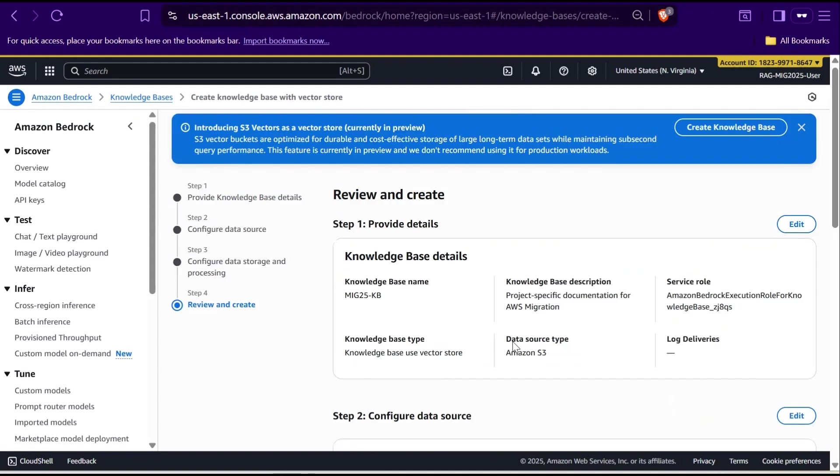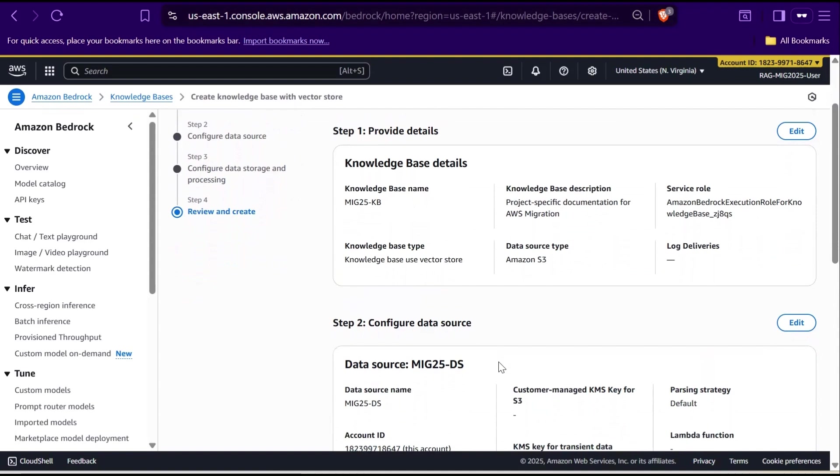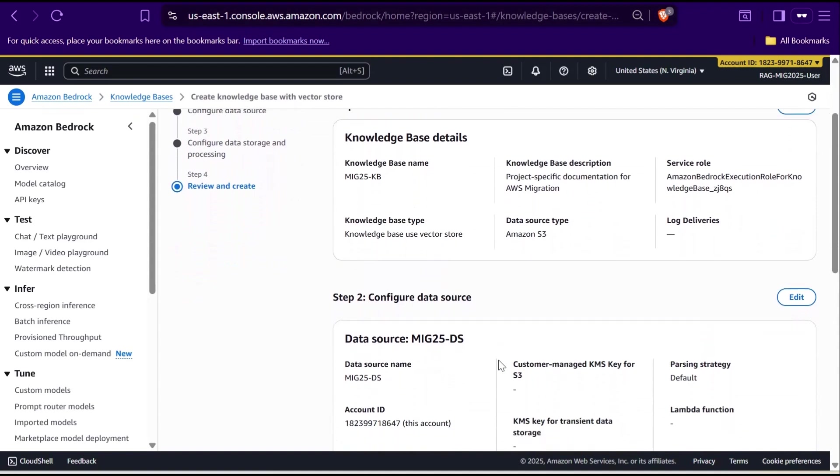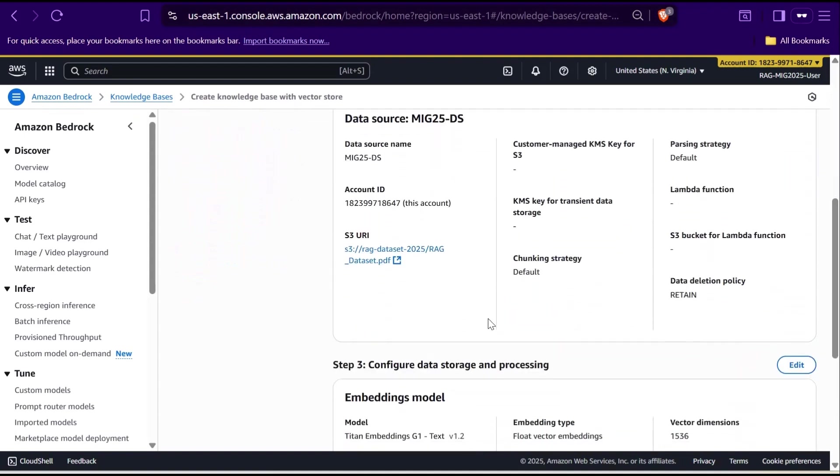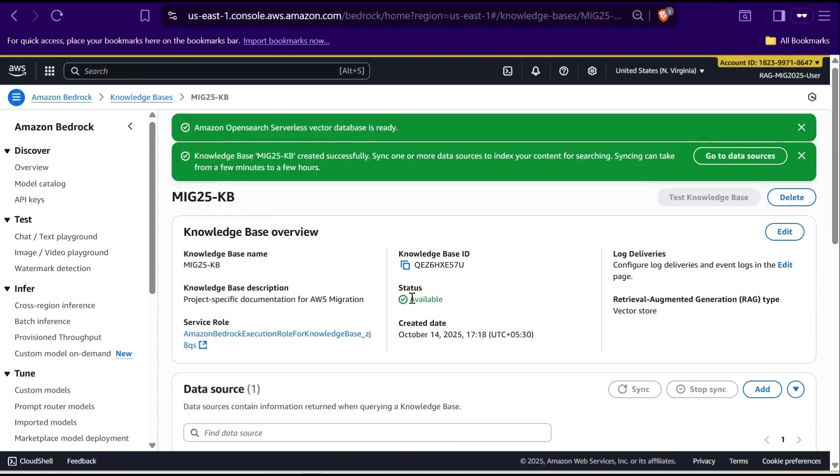Here, the Review and Create page. Take a moment to double check everything here like your knowledge base name, data sources, embedding model, and settings. Once everything looks good, click Create. Amazon Bedrock will set up your knowledge base and it will be ready to use in just a few minutes.